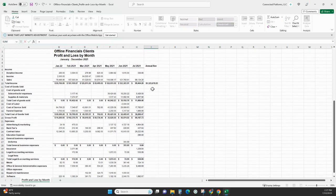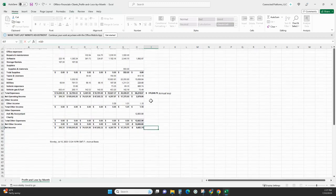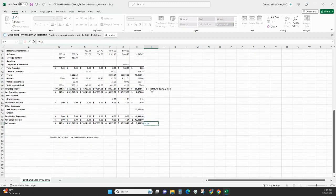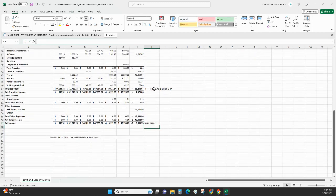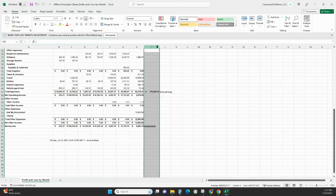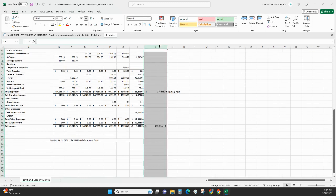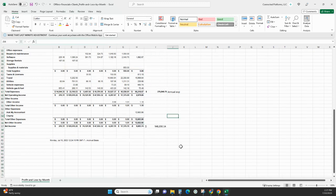We're going to do the annual revenue minus the annual expense. That gets us $946,000 and some change.